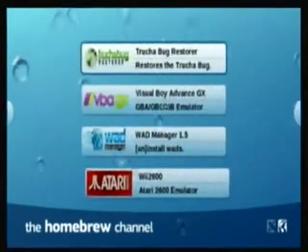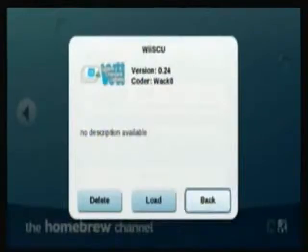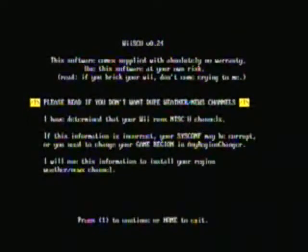First, you can go to the Wii SCU and just wait and press 1.